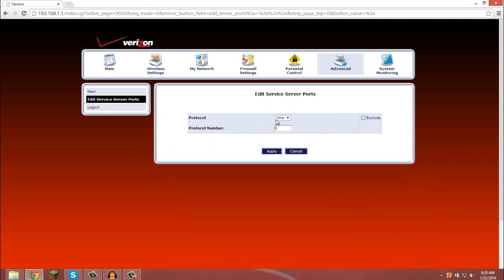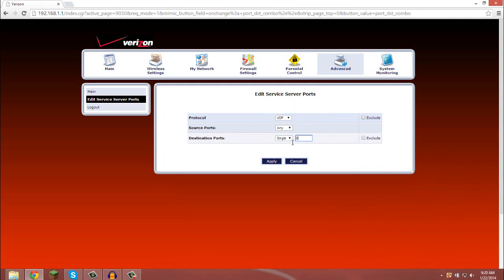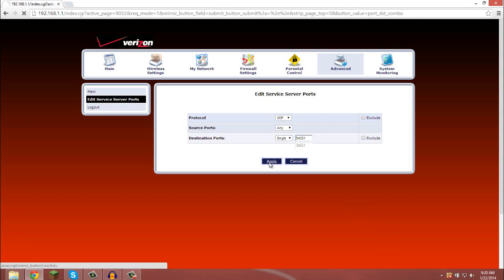Then you want to add another one, make this one UDP, this stays any, make this one single, and 54321. Like I said, if you're using the default for Minecraft, then it would be 25565.